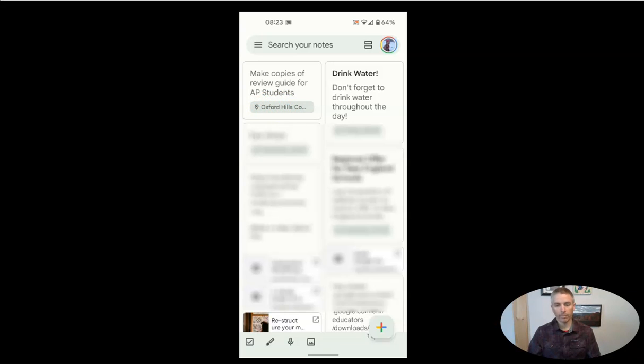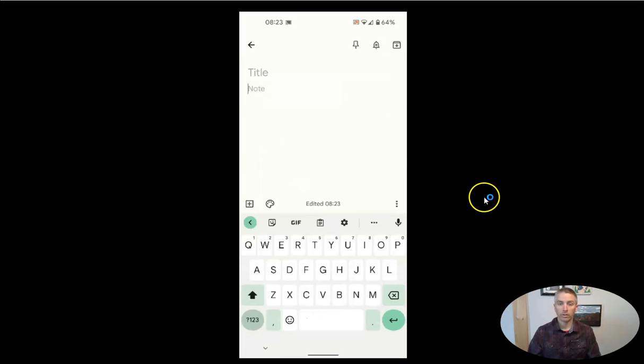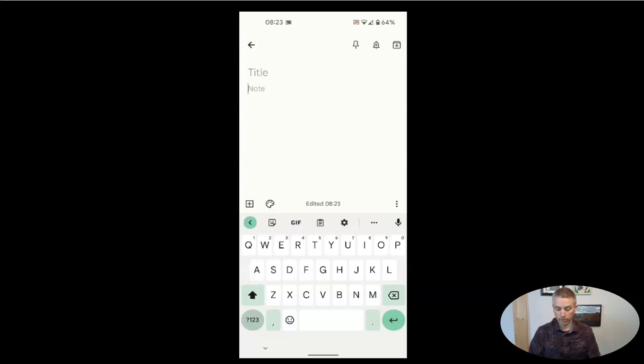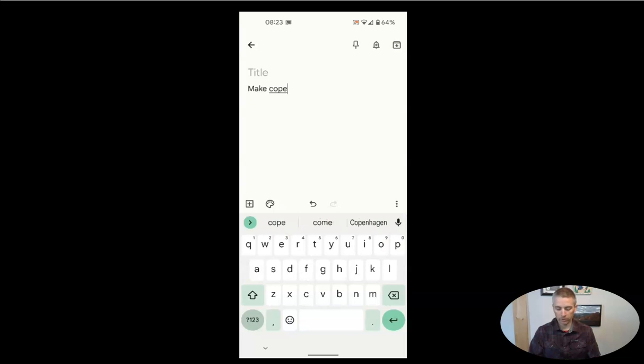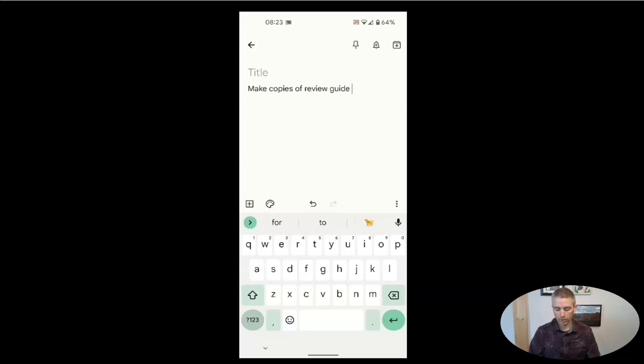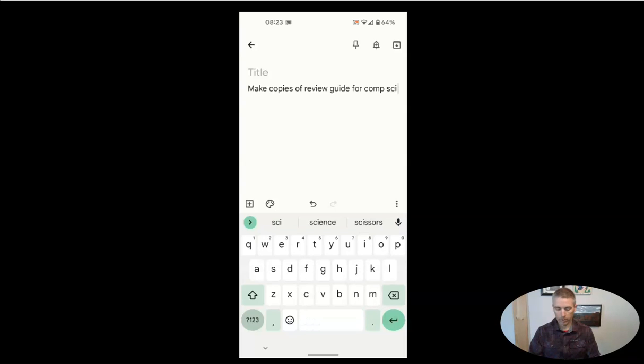I just went down to the bottom here and tapped on a new note. And let's say make copies of review guide for comp sci intro class.